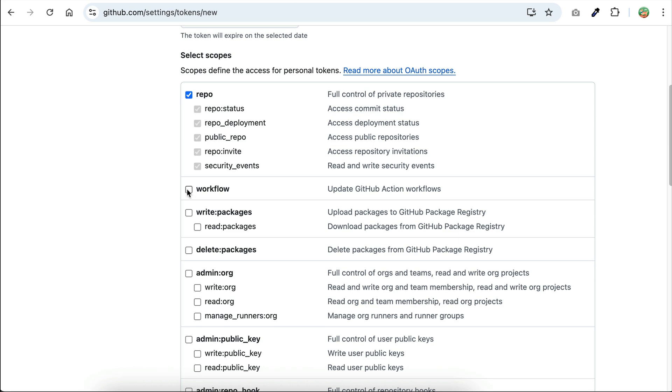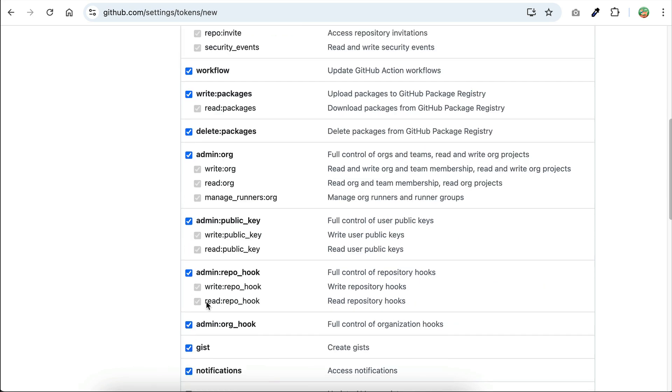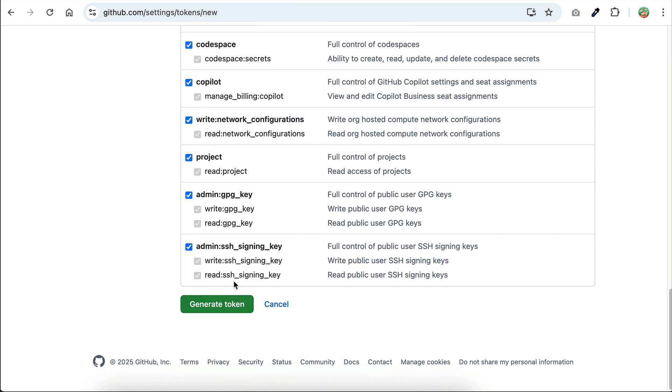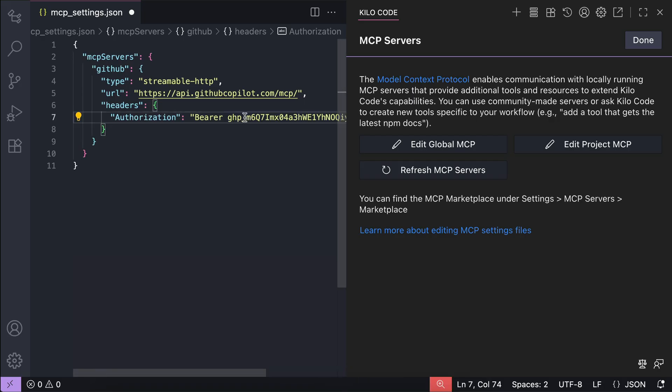Once finished, click the generate token button and the GitHub token will be shown as follows. Just click the copy button over here and then go back to VS Code and paste the token next to the bearer as follows.